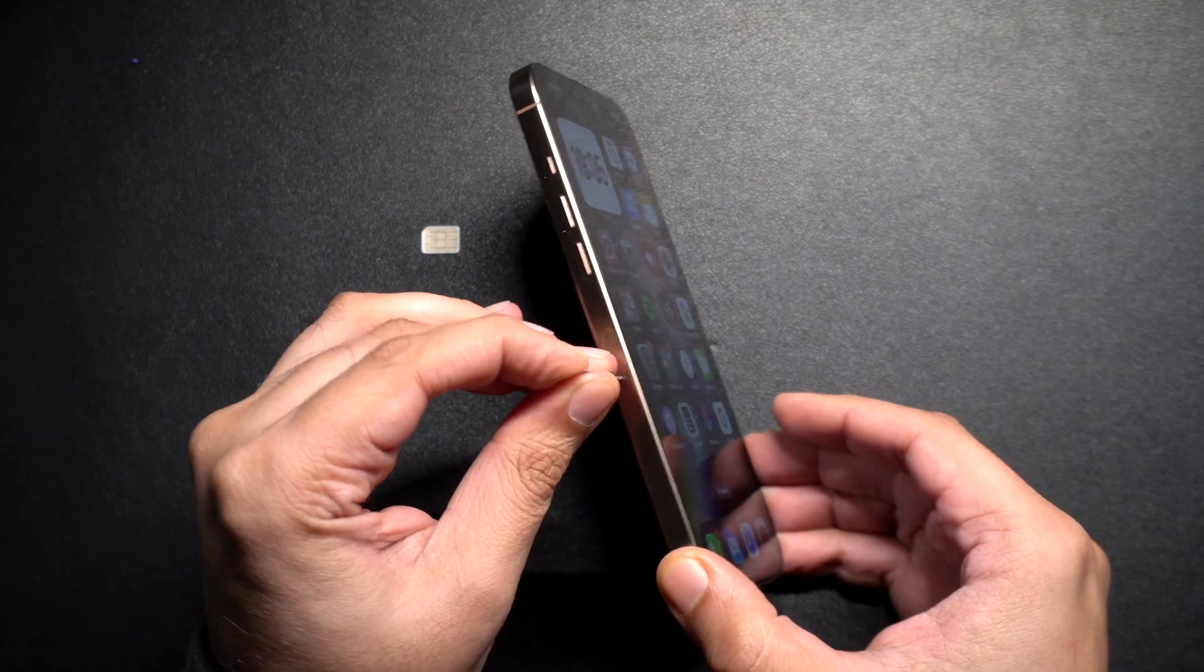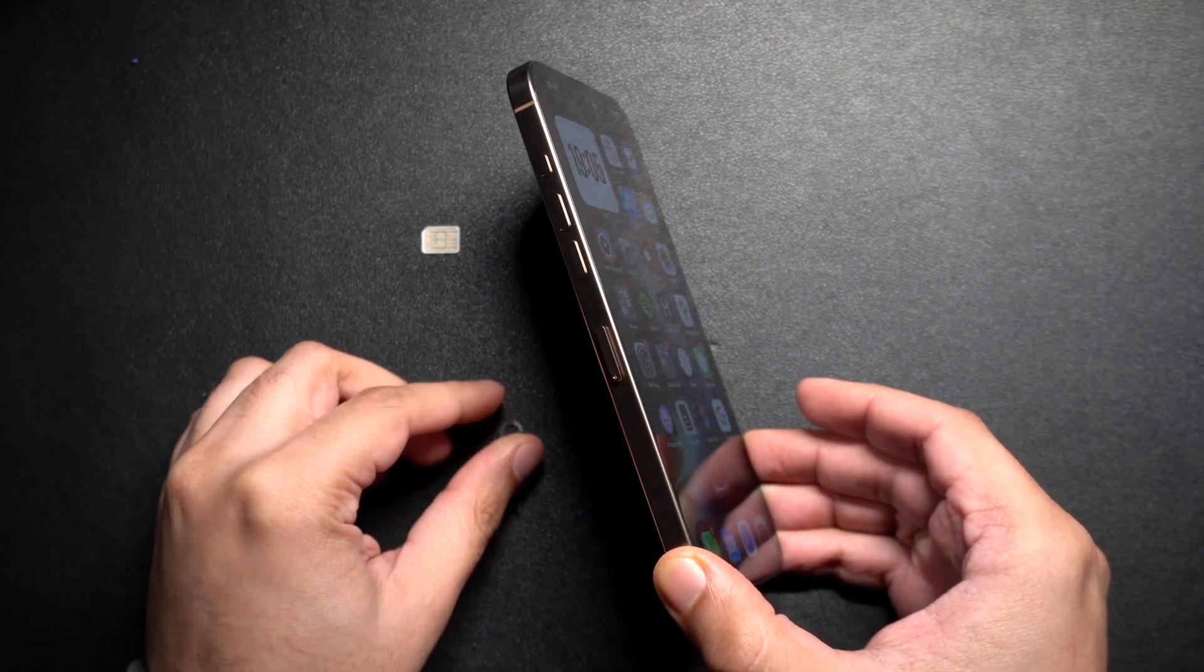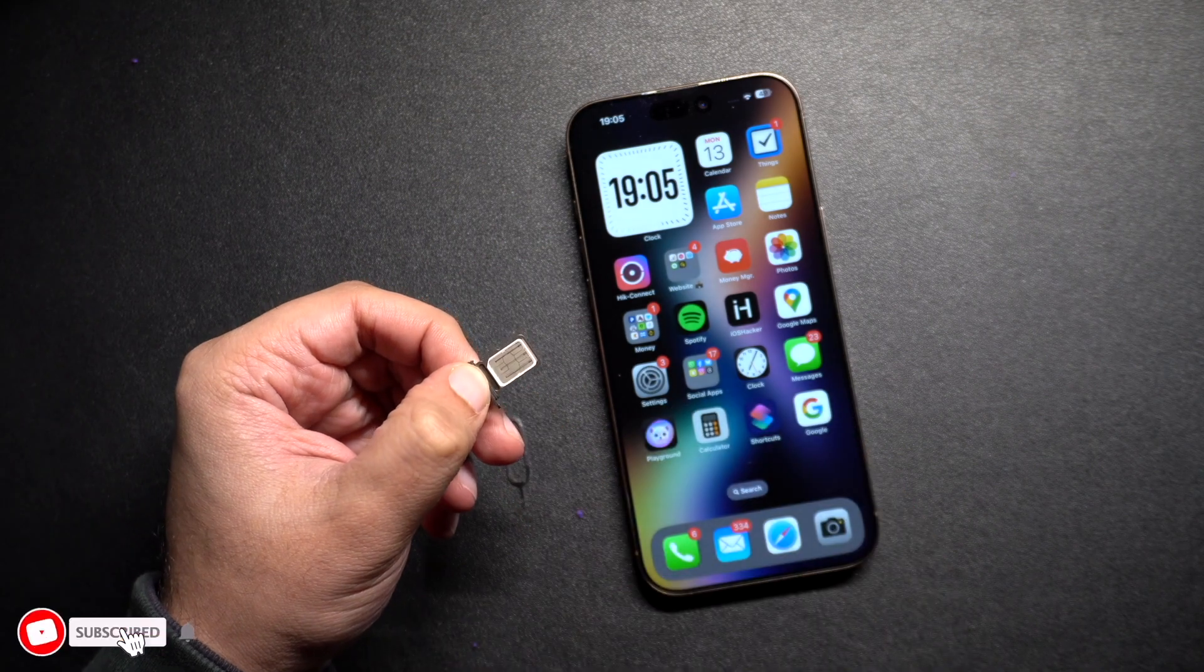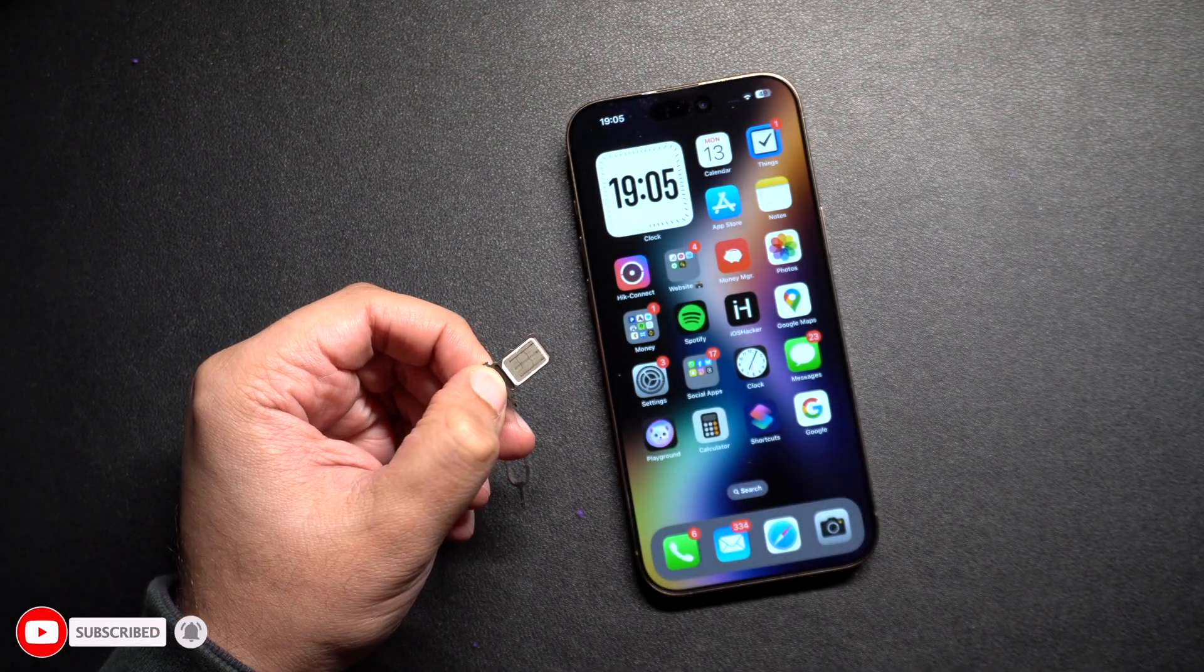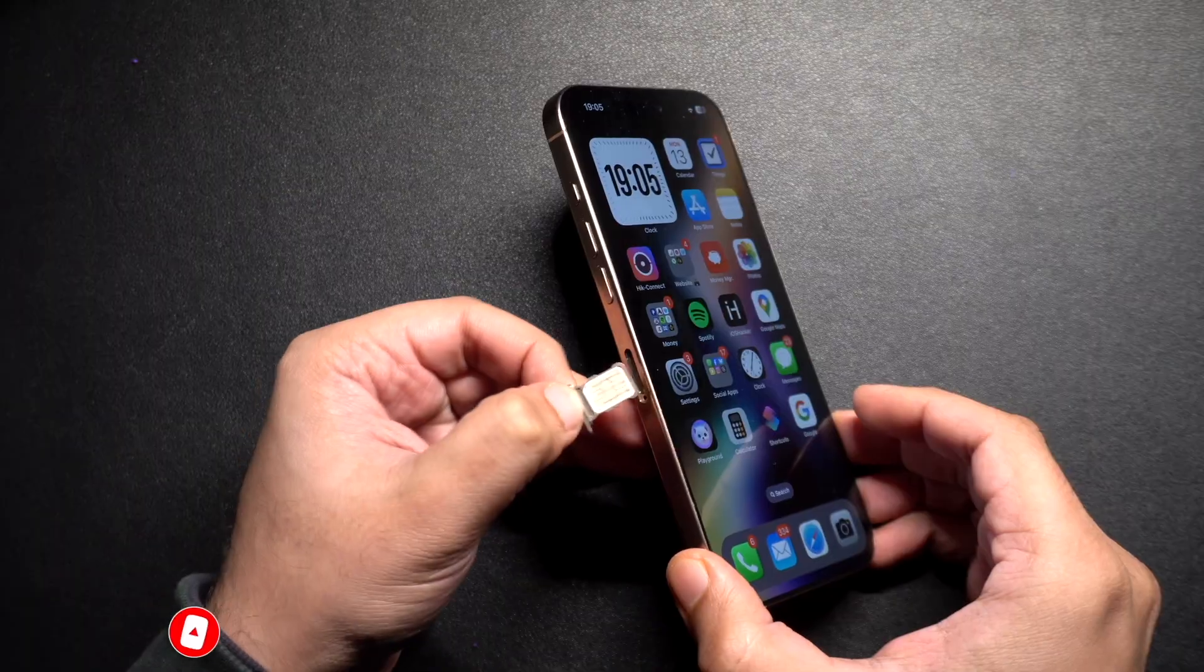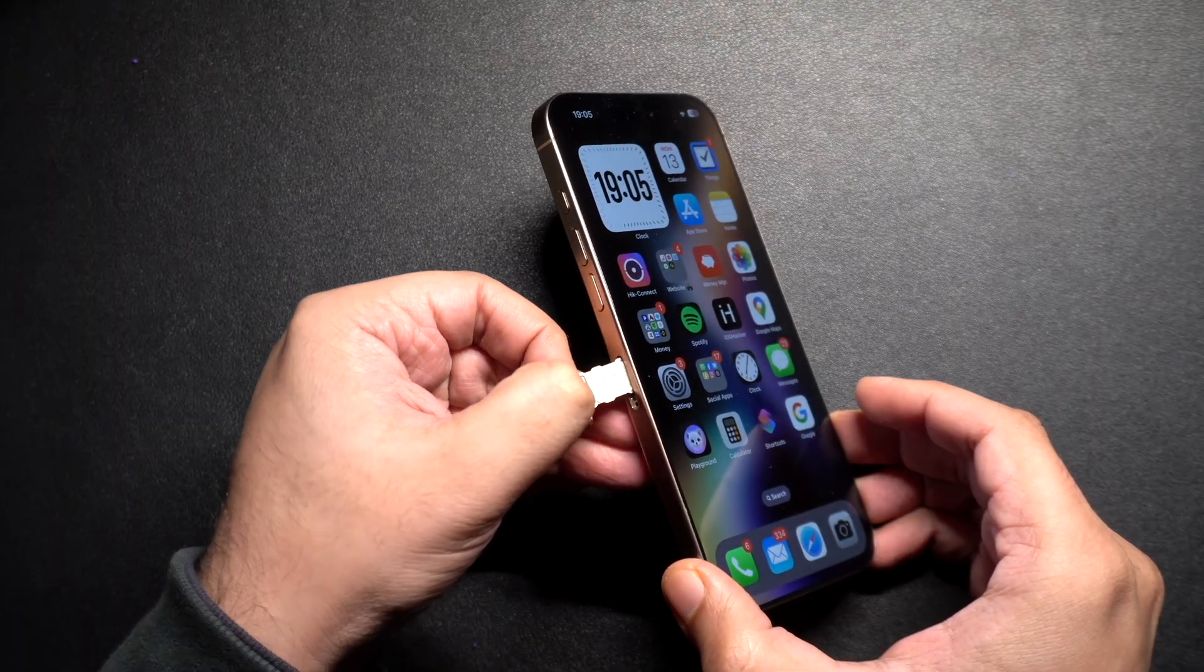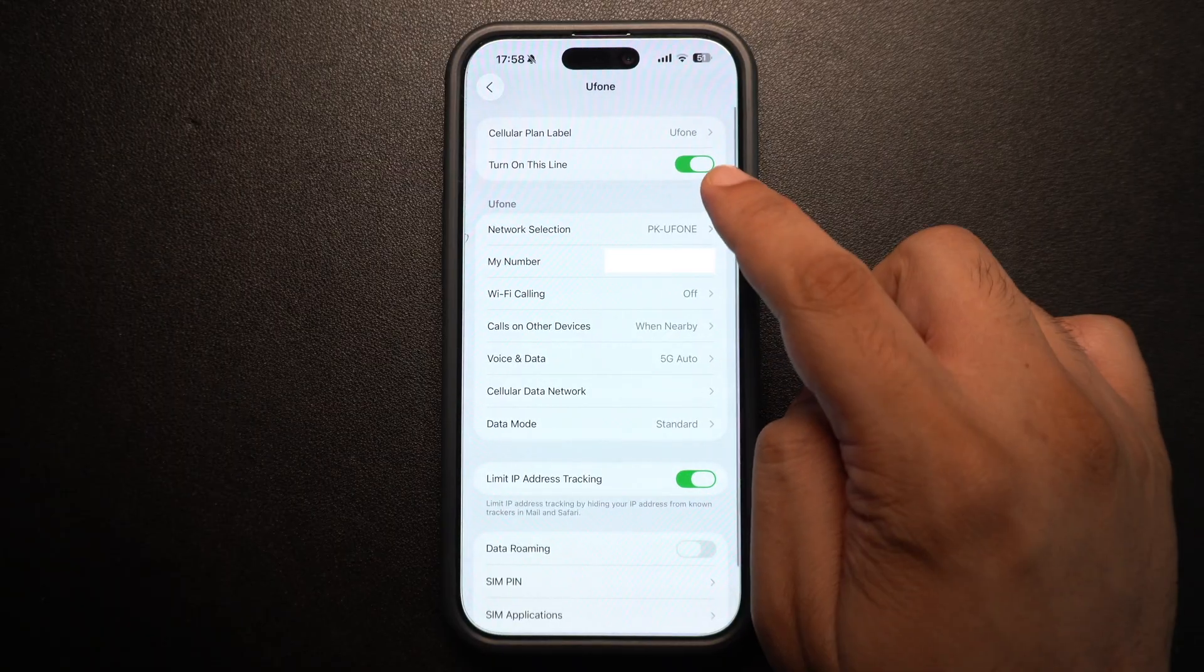For physical SIMs, eject the SIM card using a paperclip or SIM tool. Wait a few seconds then reinsert it. For eSIMs, go to Settings, tap on Cellular and check your plan status. Make sure your line is active and not turned off.